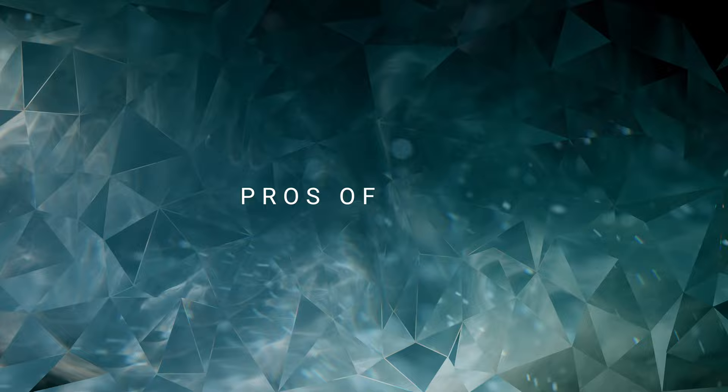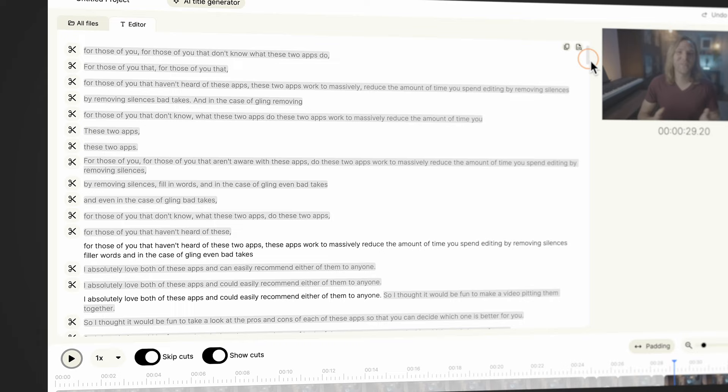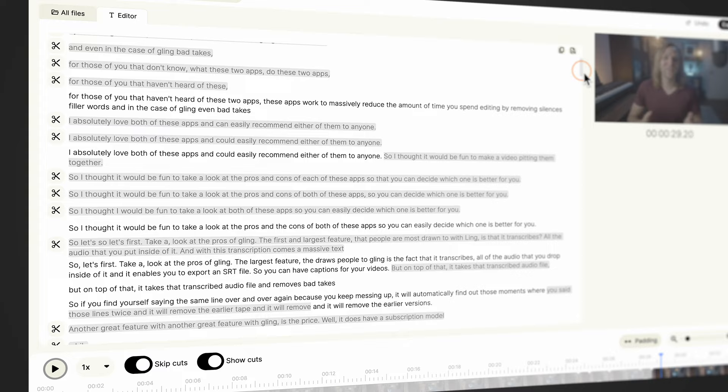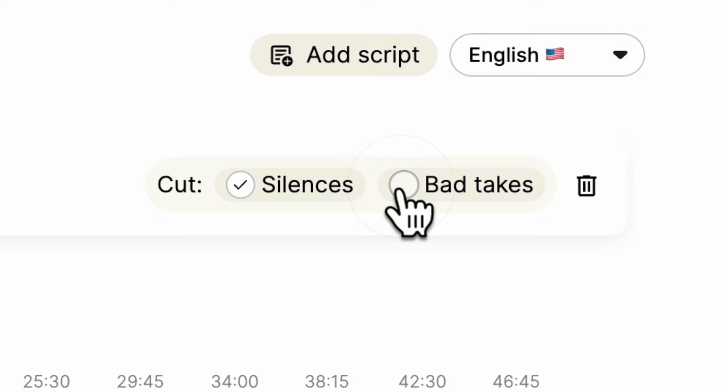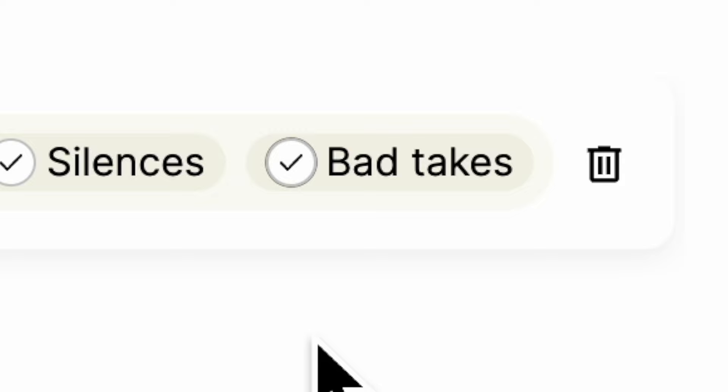So let's first take a look at the pros of Gling. The largest feature that draws people to Gling is the fact that it transcribes all of the audio that you drop inside of it, and on top of that, it takes that transcribed audio file and removes bad takes.